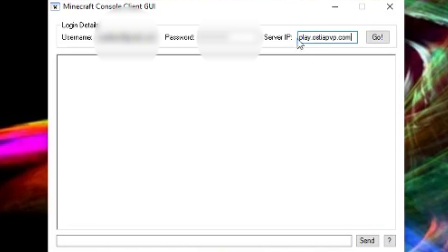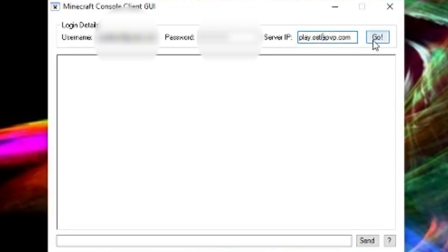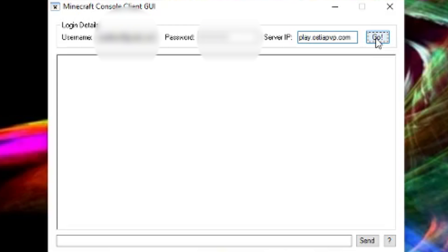When you have written all the details and put in the IP - in this case, I'm just going to go Austria PvP - you can click on go. It's going to come up with a message. All you have to do is press continue, and it says server successfully joined.